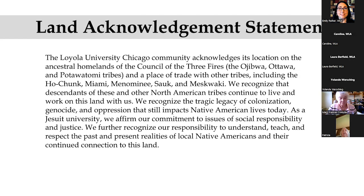The Loyola University Chicago community acknowledges its location on the ancestral homelands of the Council of the Three Fires, the Ojibwe, Ottawa, and Potawatomi tribes, and a place of trade with other tribes, including the Ho-Chunk, Miami, Menominee, Sauk, and Meskwaki.